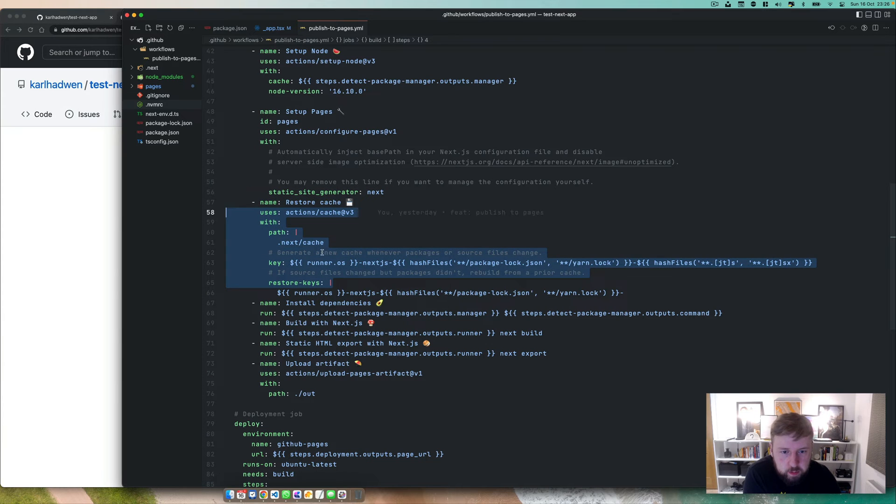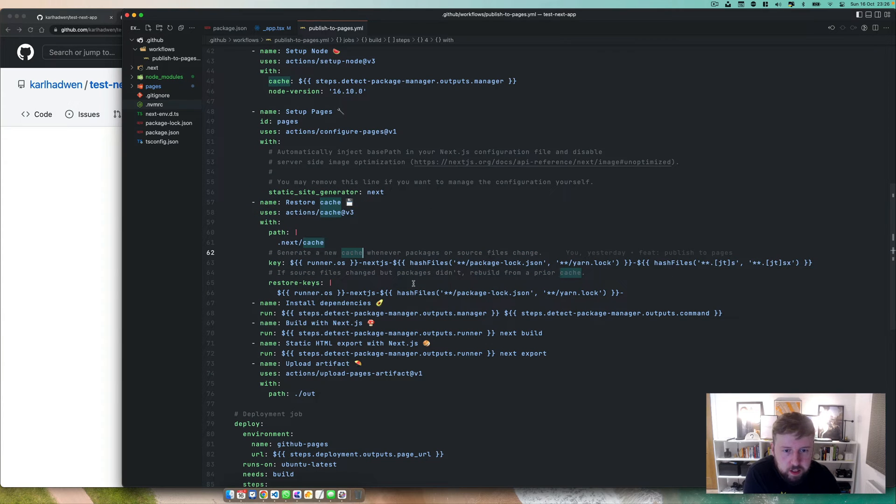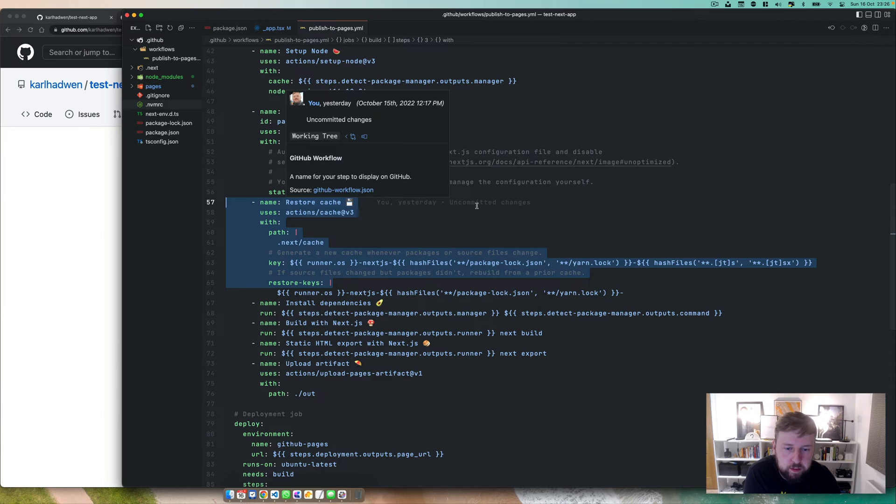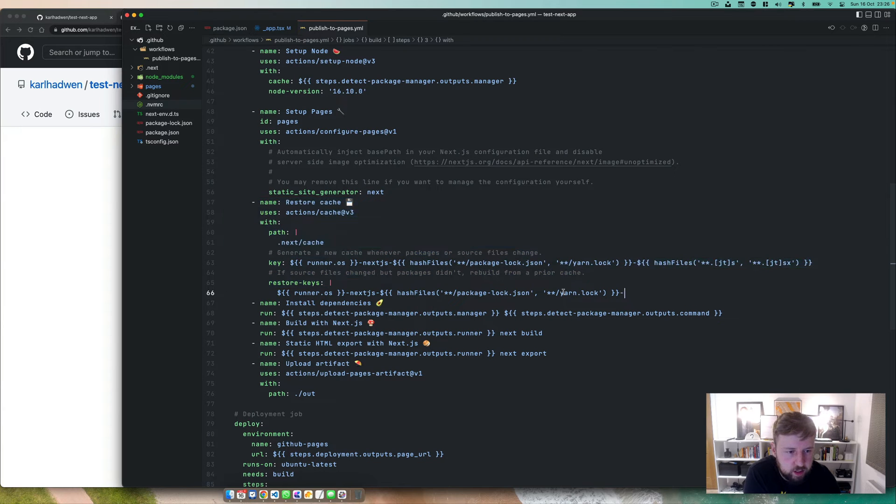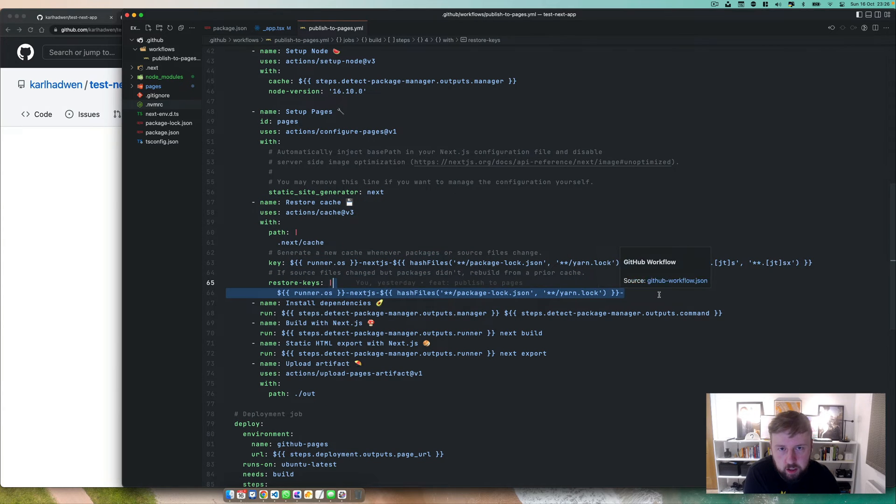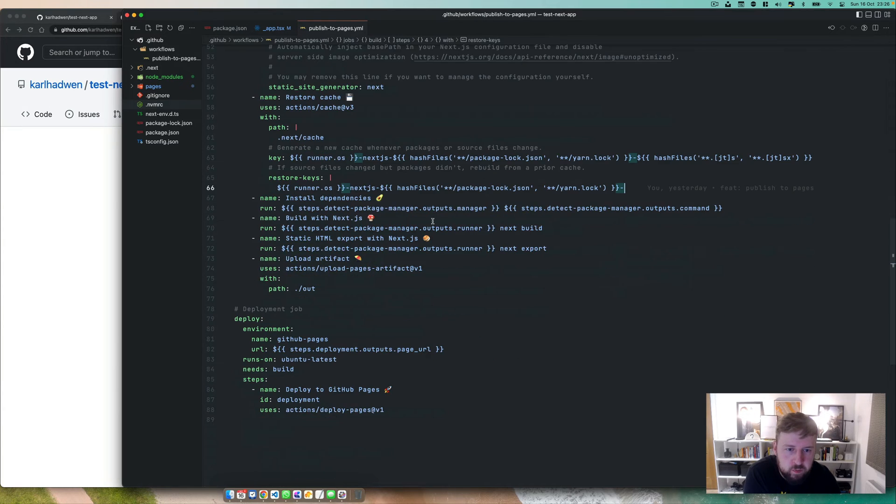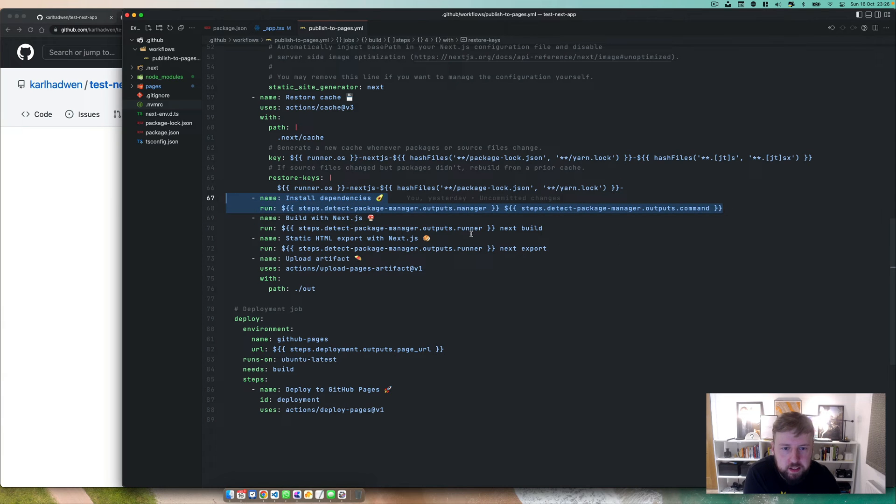The cache, you don't have to worry about this, but it just helps speed things up if you've got similar dependencies already installed in the package.lock or the yarn.lock. Now we have to install the dependencies here so that we can do the Next.js build.